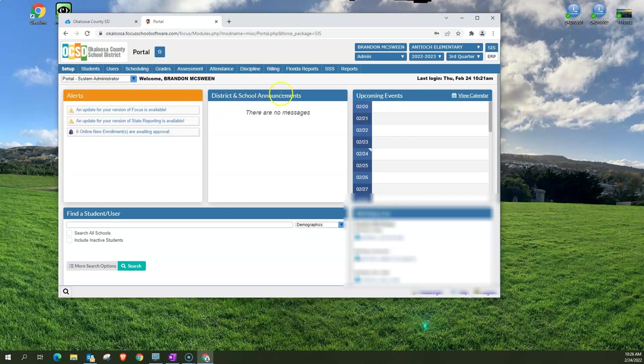Next to that are any district or school announcements that are current and any upcoming events. You also have a calendar here.